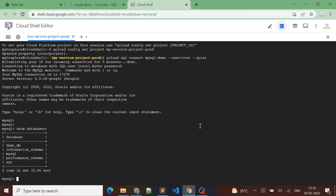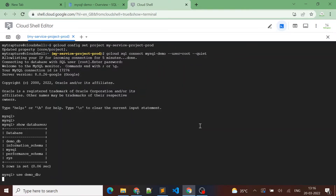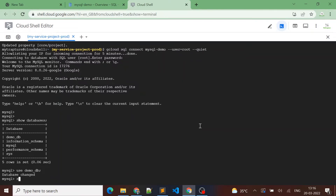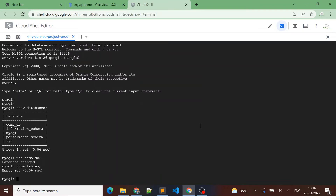Okay, so here are five databases. One we created — so let me use demo_db. Let me run a SHOW TABLES. It's empty — there are no tables in this Cloud SQL demo_db database.